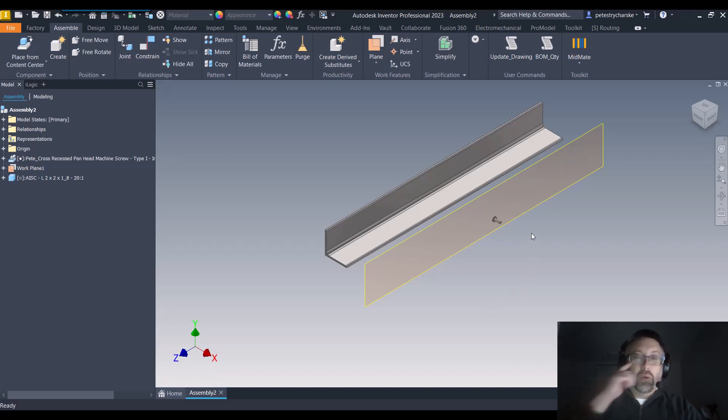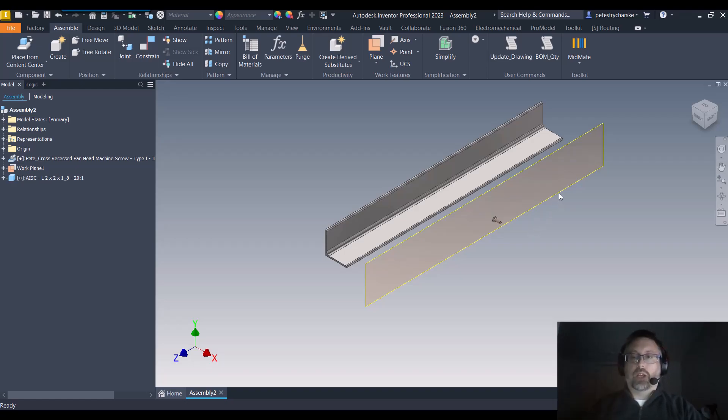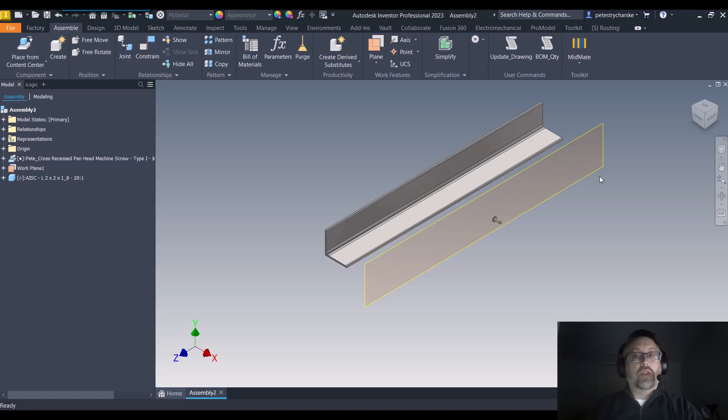But what if we want to manually resize the work plane? We normally could select the plane and find some grips here, but why can't we do that in an assembly? Well, thankfully just a really simple reason why: it's your selection modes.